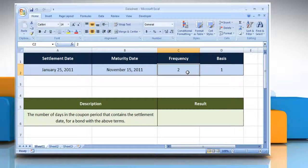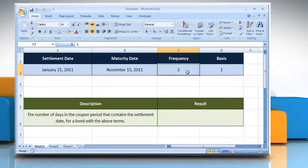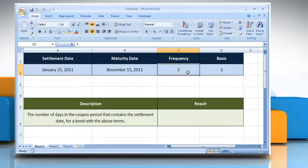The number of coupon payments per year. For annual payments, frequency equals 1. For semi-annual, frequency equals 2. For quarterly, frequency equals 4.